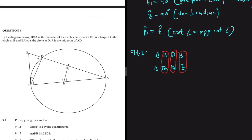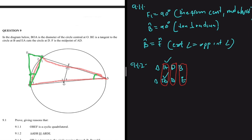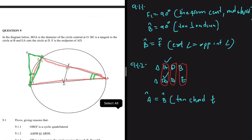Let me highlight the triangles for clarity. We want triangle ADB — here it is — and triangle BDE. We're saying angle A should equal angle B. Looking at our keywords, we'll use the tangent: EB is a tangent and BD subtends angle A, so angle A equals angle B by the tan-chord theorem.